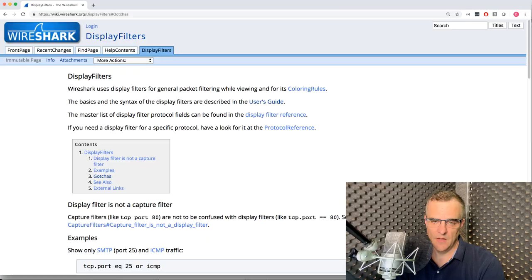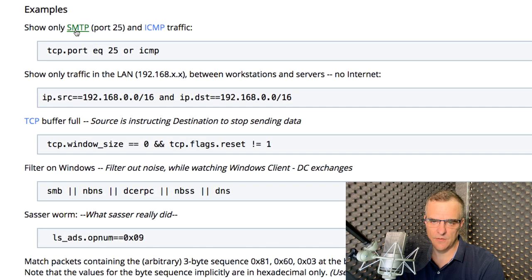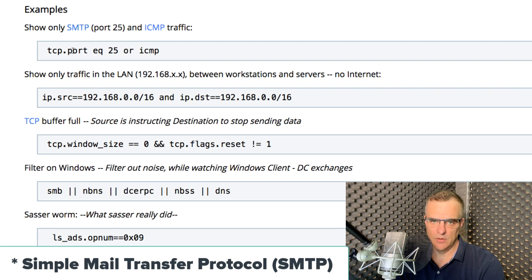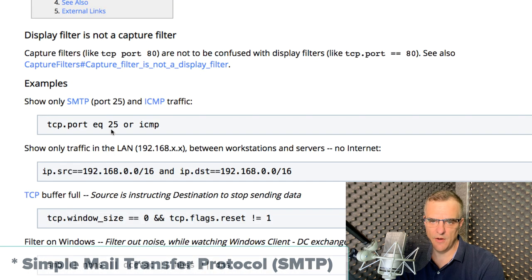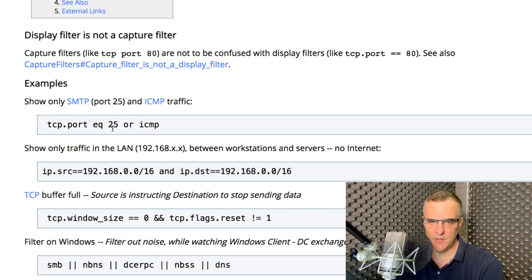You may, as an example, only want to filter HTTP traffic or FTP traffic from a specific IP address. The Wireshark documentation gives us some examples. We could filter for SMTP — simple mail transport protocol, which is TCP port 25. We could also filter for ICMP traffic. So in our filter, we'll see both of those types of traffic.